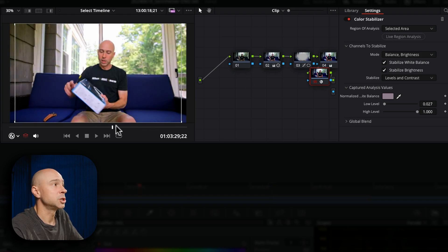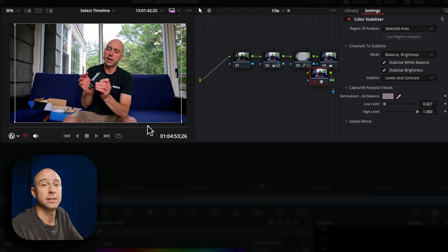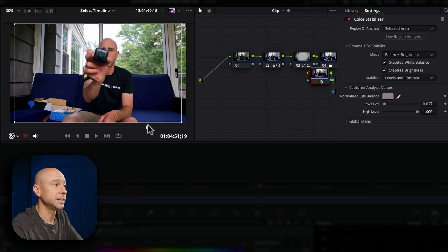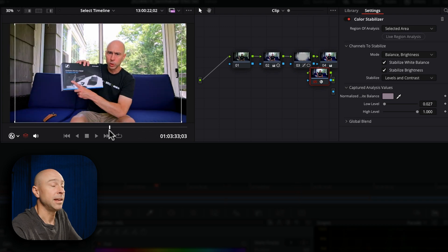Now obviously the exposure goes down a little bit because the clouds are blocking the sun but it does a pretty good job of balancing that out.